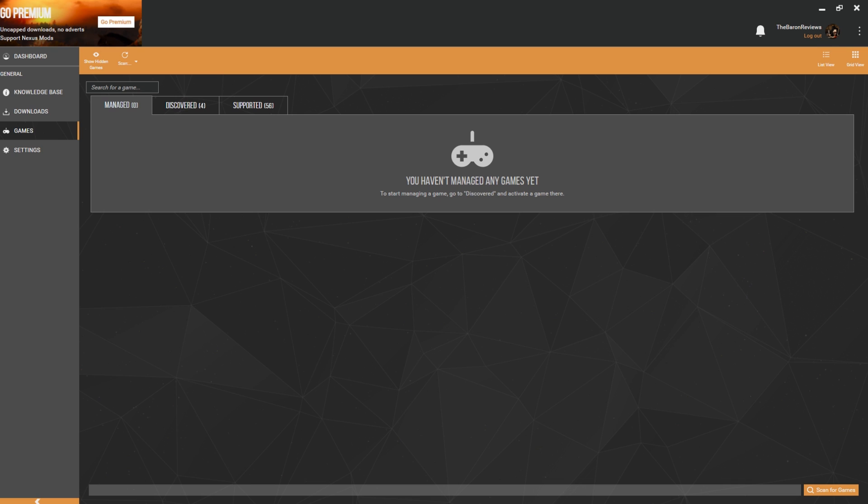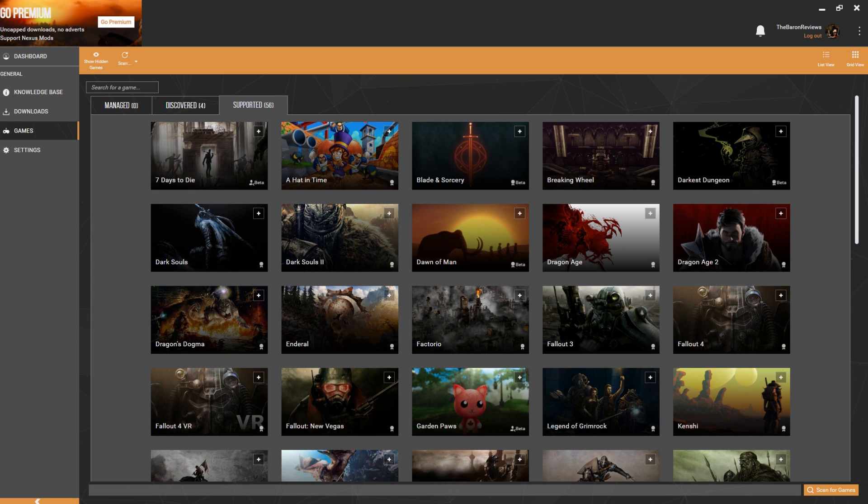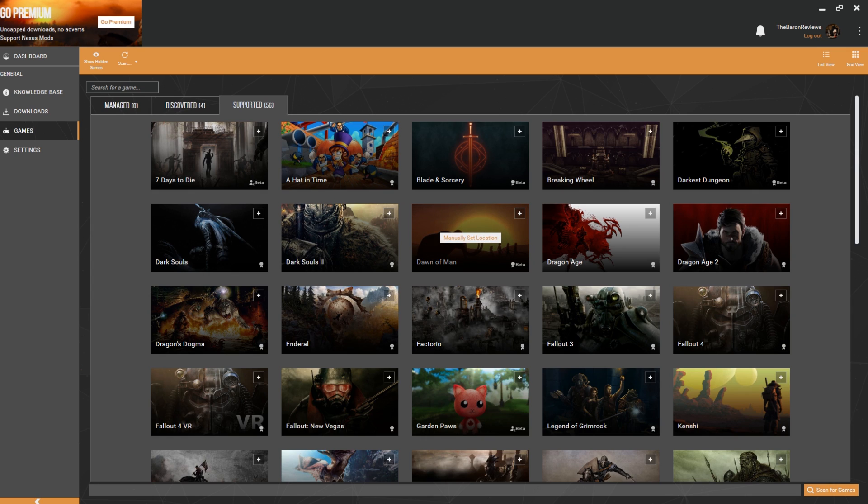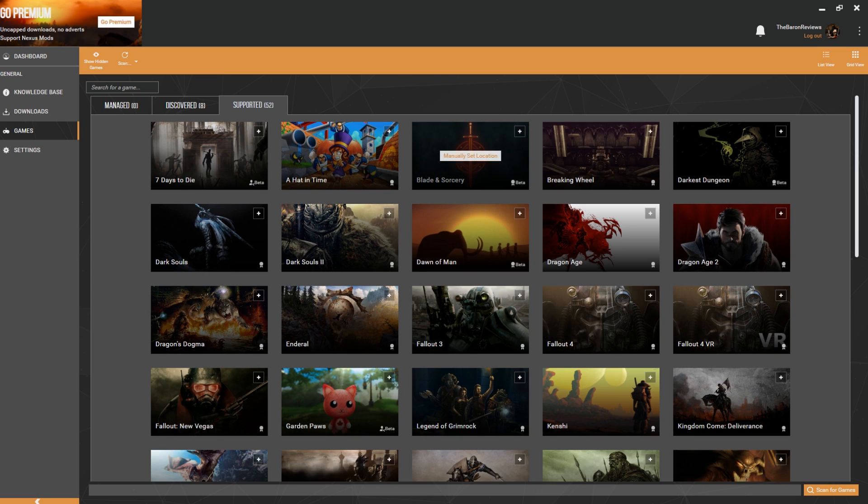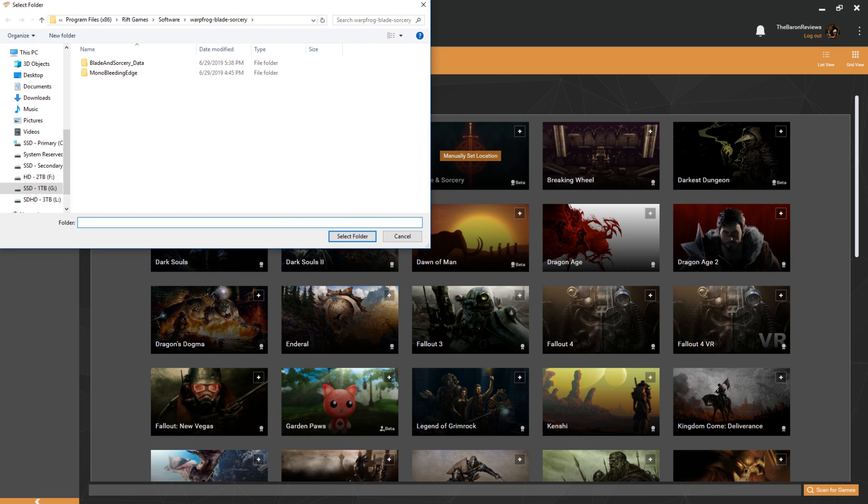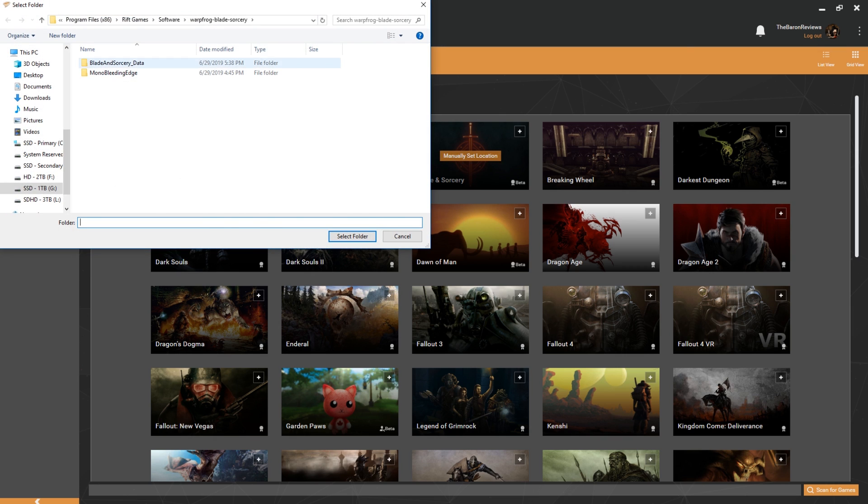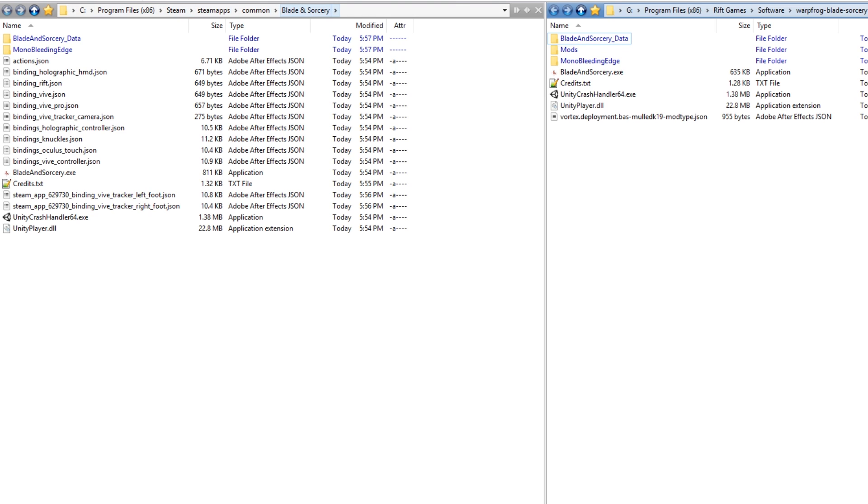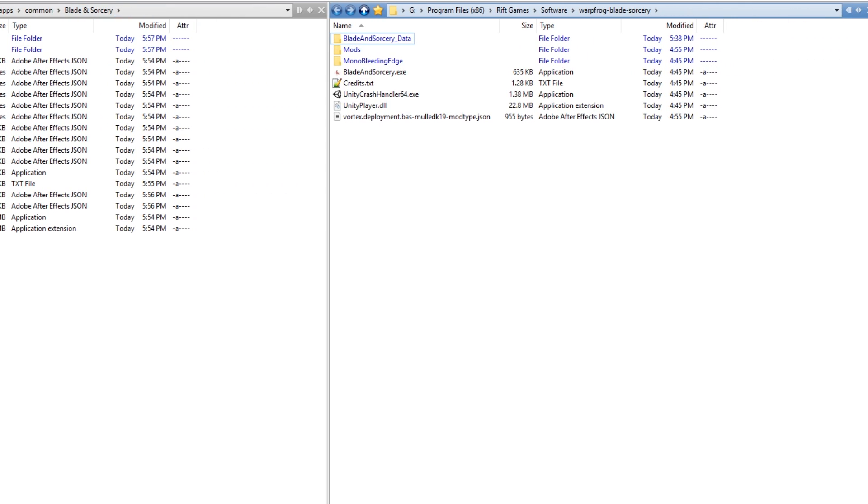So to do that, you can either scan for games down the bottom right, or you can just pick 'Supported' and then look for the game in question—in this case it's going to be Blade and Sorcery. I'm going to go ahead and click on the game and support it, and then click 'Manually Set Location.' If you installed the game on Steam, it's going to be located in Program Files > Steam > SteamApps > Common > Blade and Sorcery. Or if you installed the game on Oculus, it's going to be in your Rift directory > Software > Warpfrog > Blade and Sorcery.